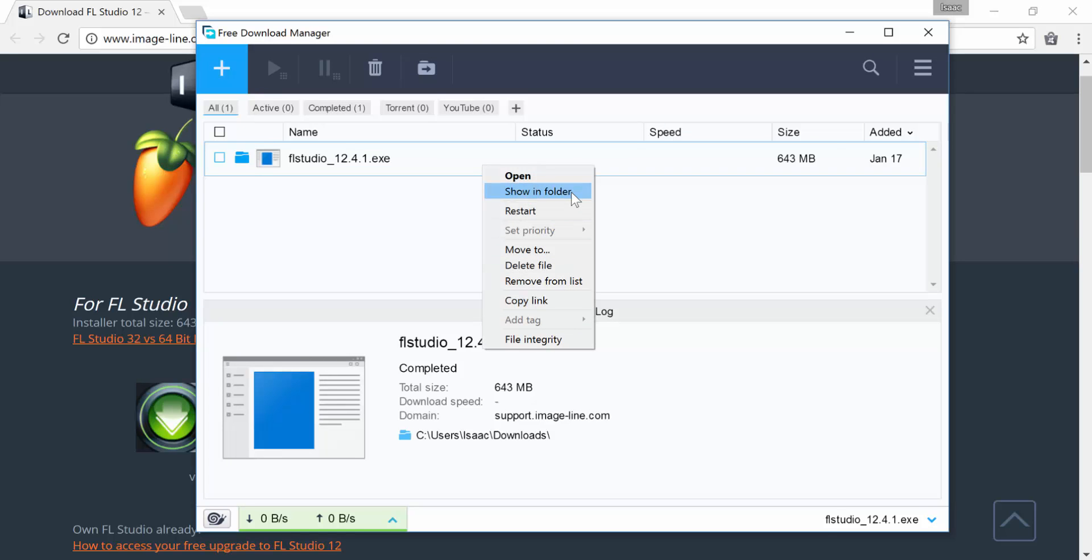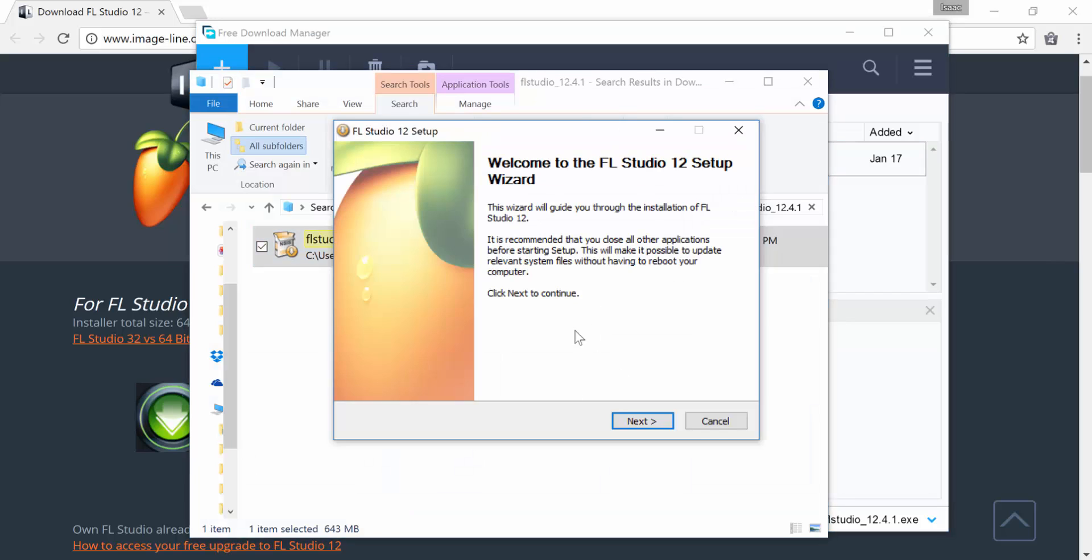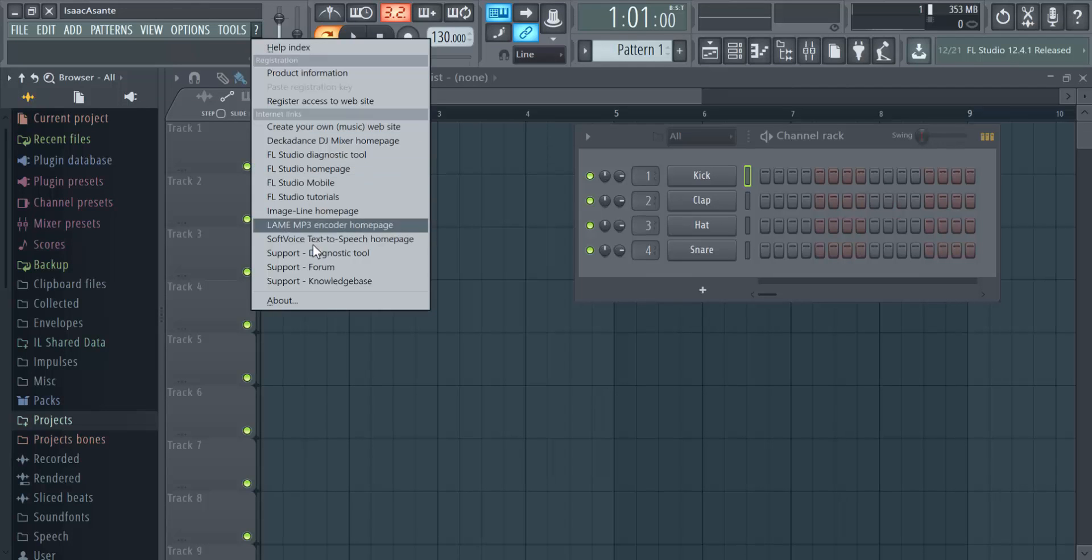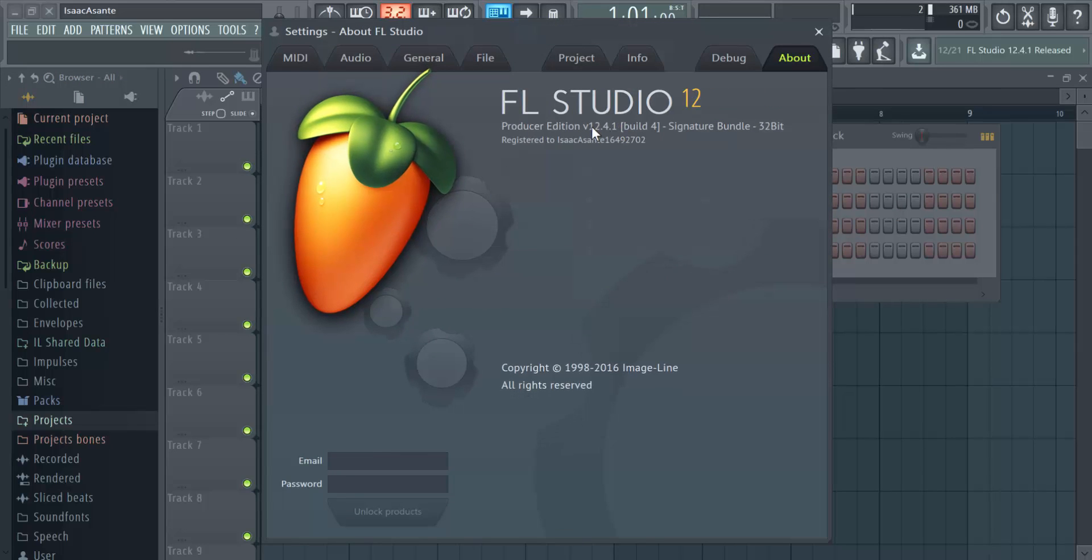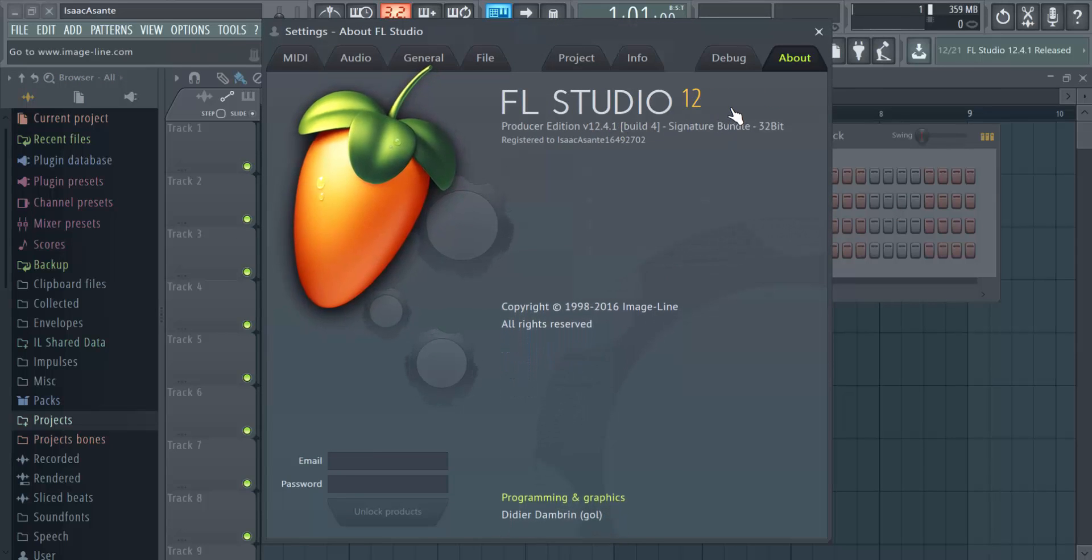I like to use a free download manager. Whatever you use, just install the new setup and when you head back to FL Studio, you should be able to see the corresponding version number. Note that you might need to add your license back.